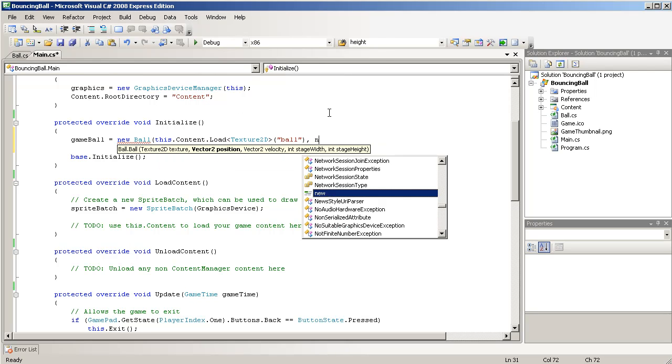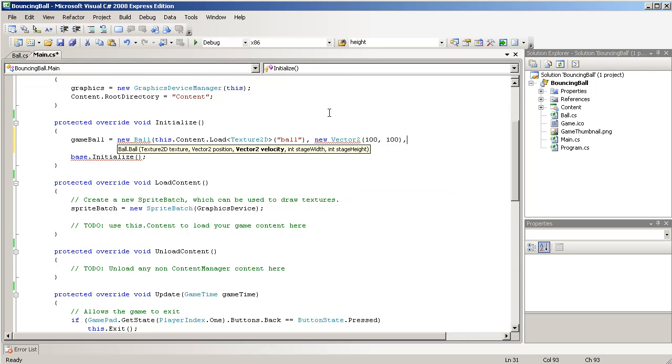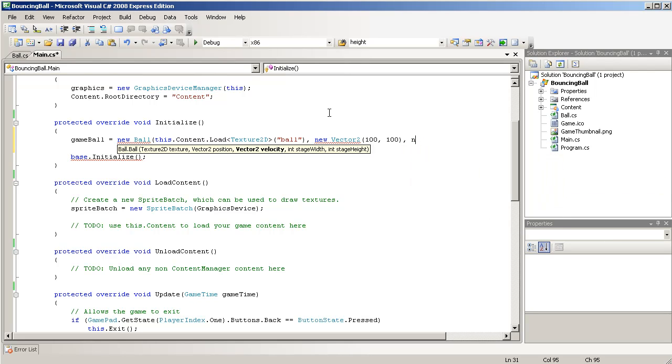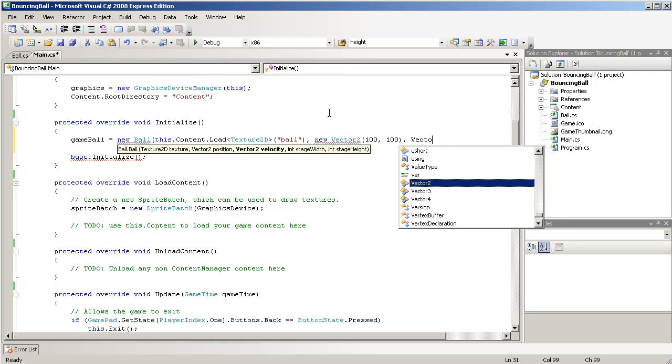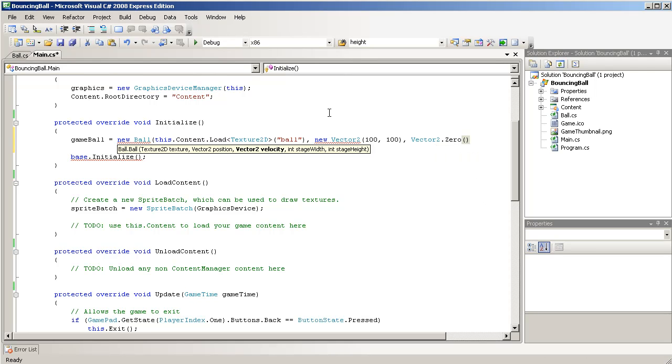A new vector. We'll place it at 100 and 100. Actually, we'll just, for velocity, we'll set it to 0.